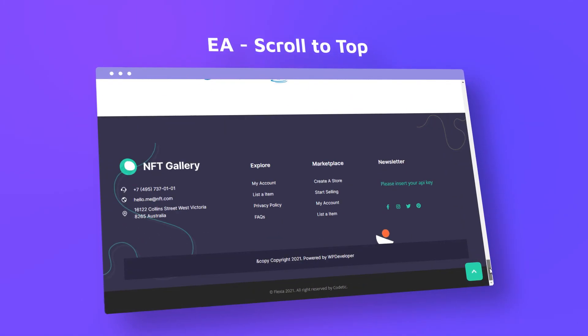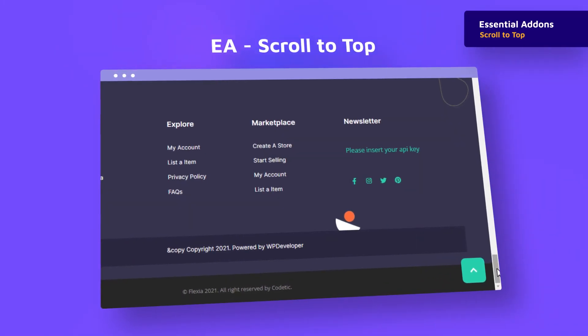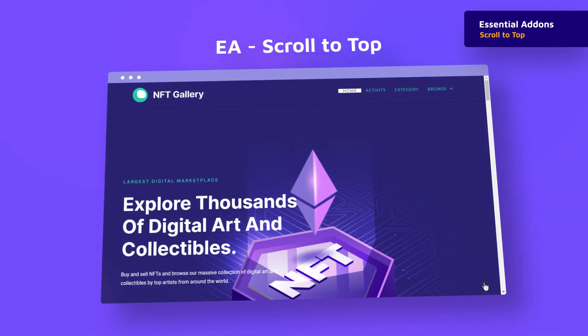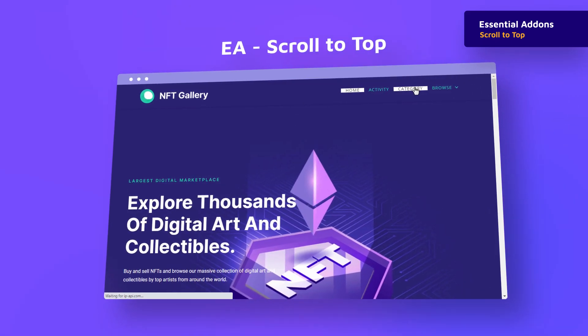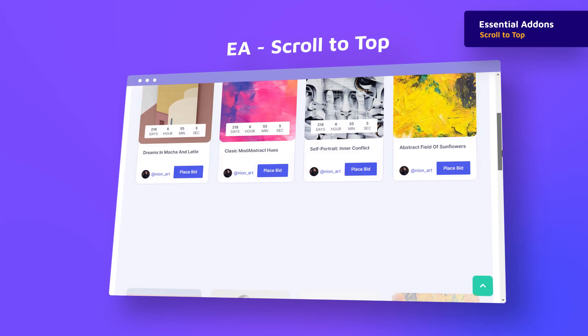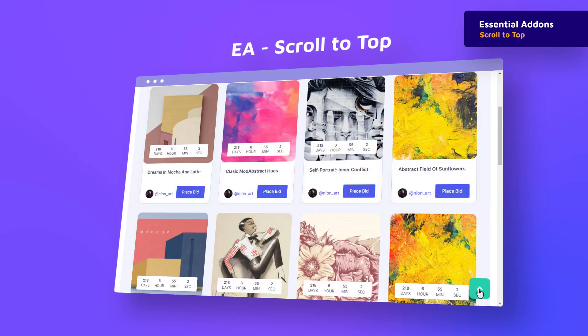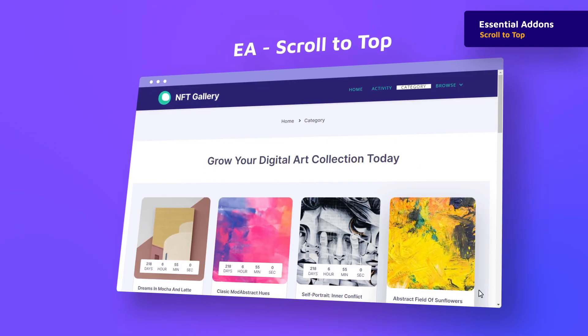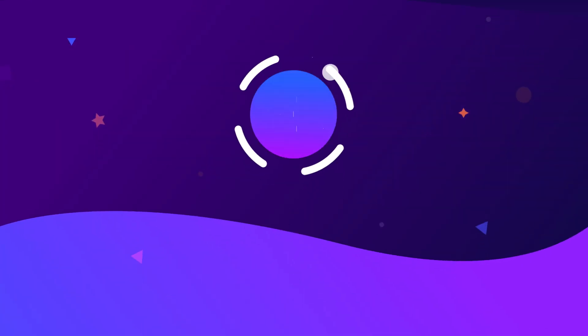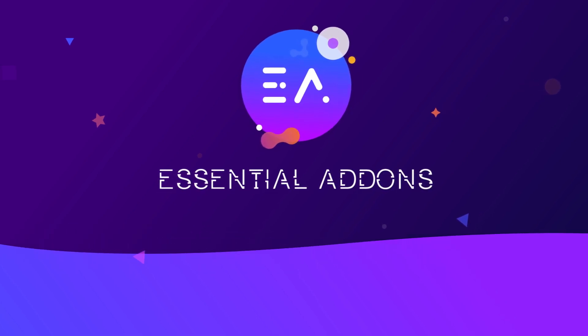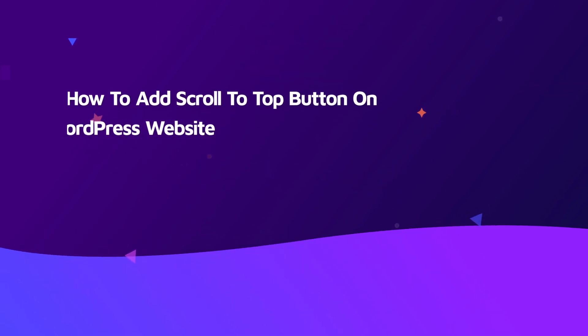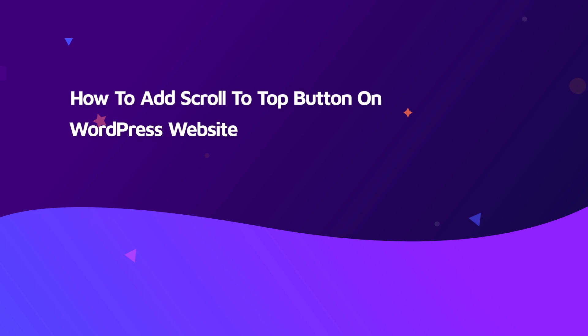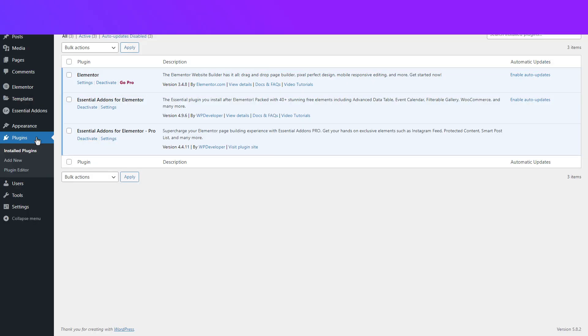Hi everyone, today we are going to introduce you with an amazing but simple extension, Scroll to Top by Essential Add-ons. Just by clicking on the scroll to top button, you can instantly move to the top of your website. This feature will help you enhance user experience when they are surfing through your website. Let's get started.